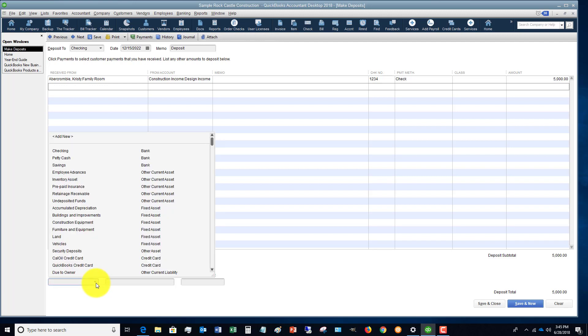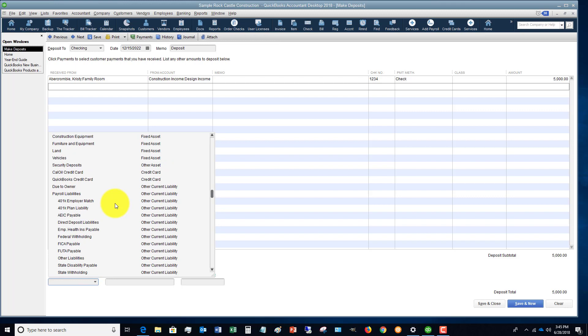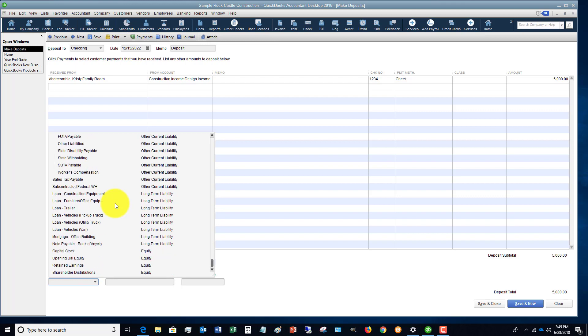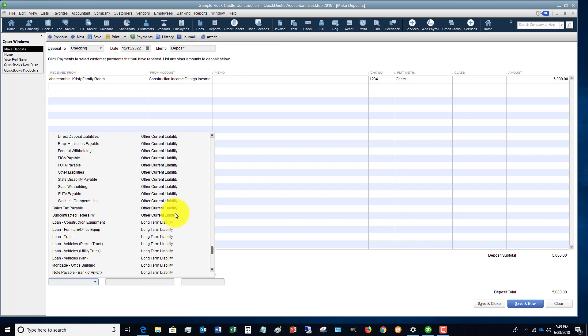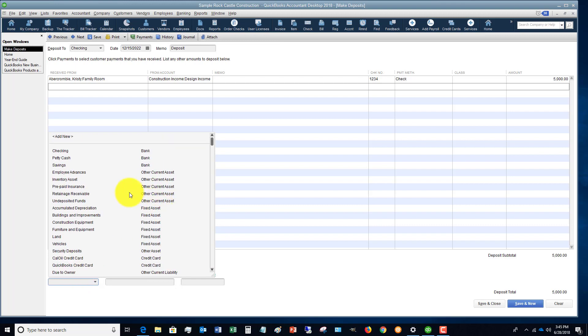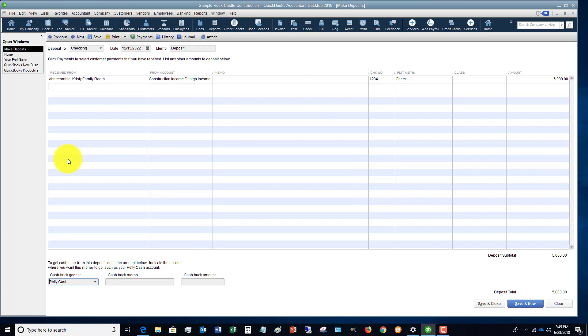If it's a distribution, which means that the owner is taking money, then you would put it here. But let's say that we are replenishing petty cash. You can put in a memo here, petty cash, let's say.